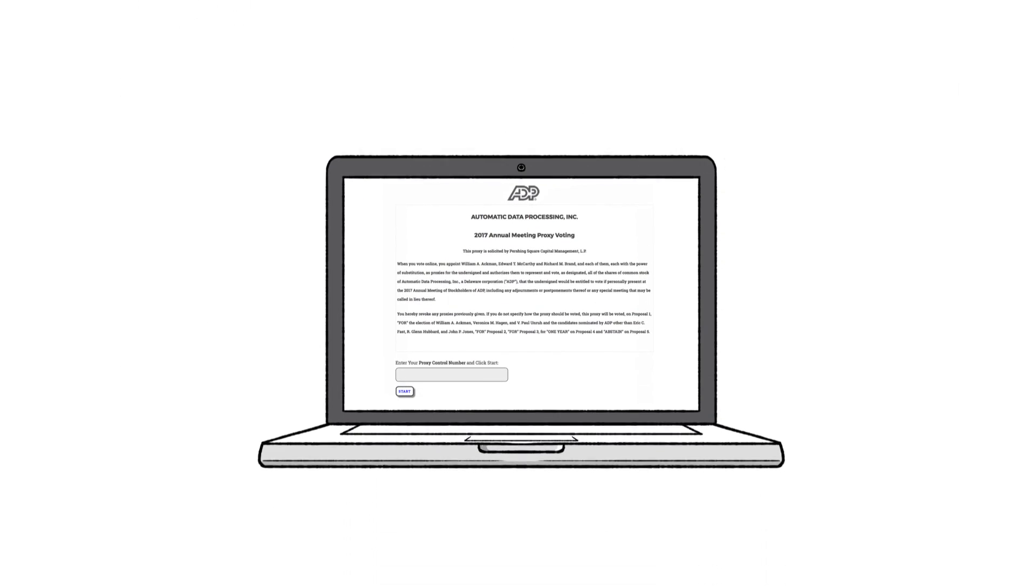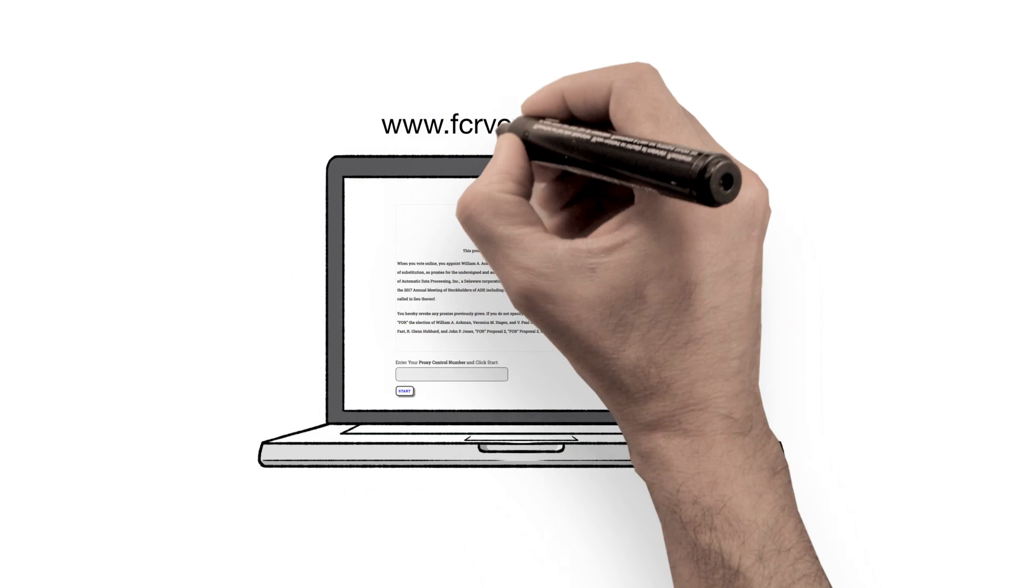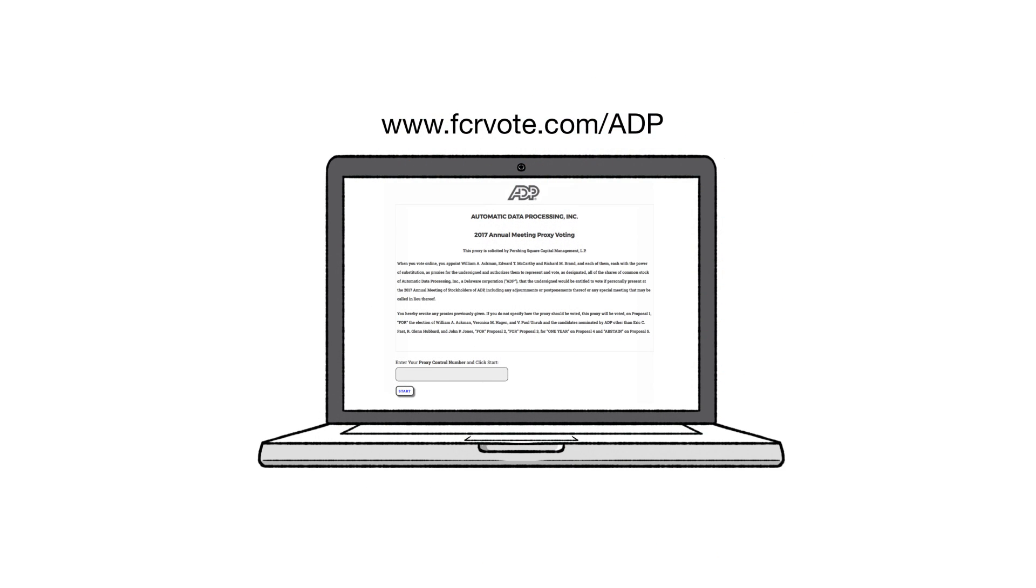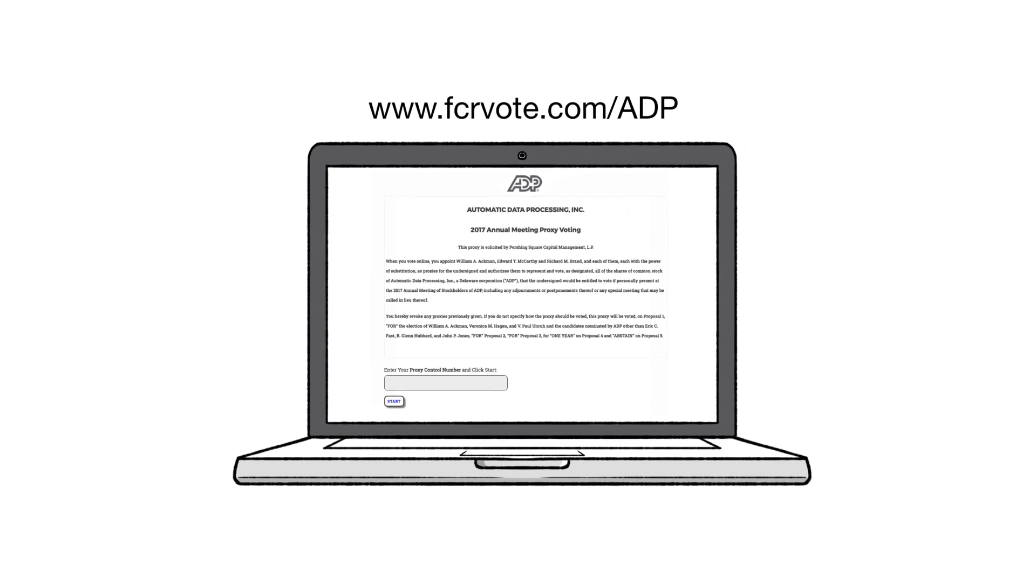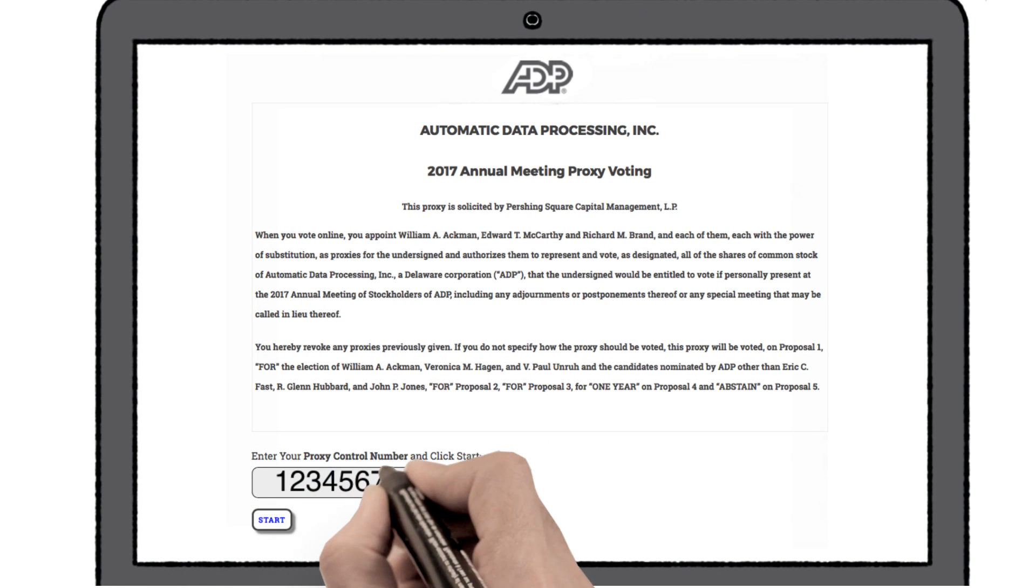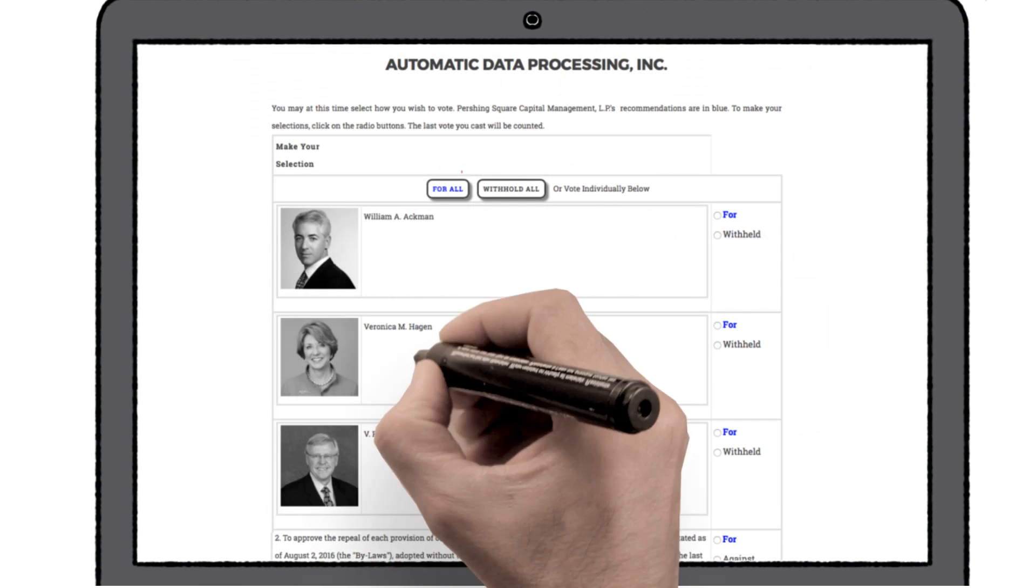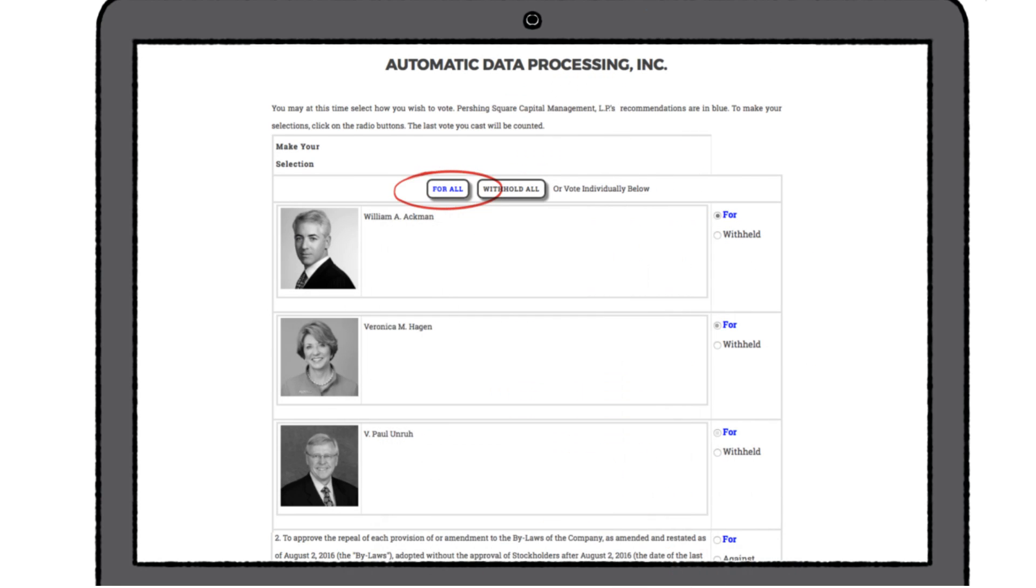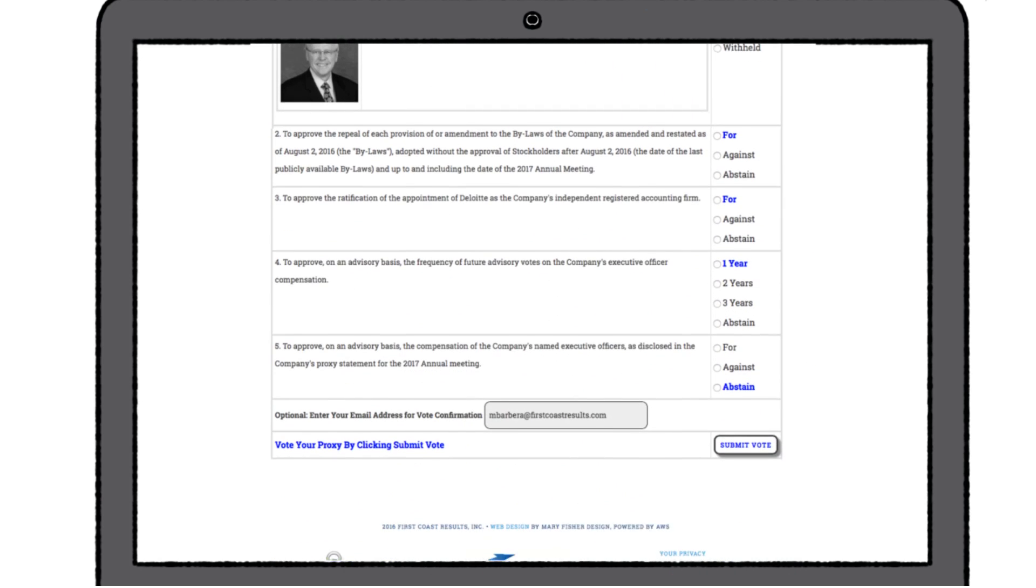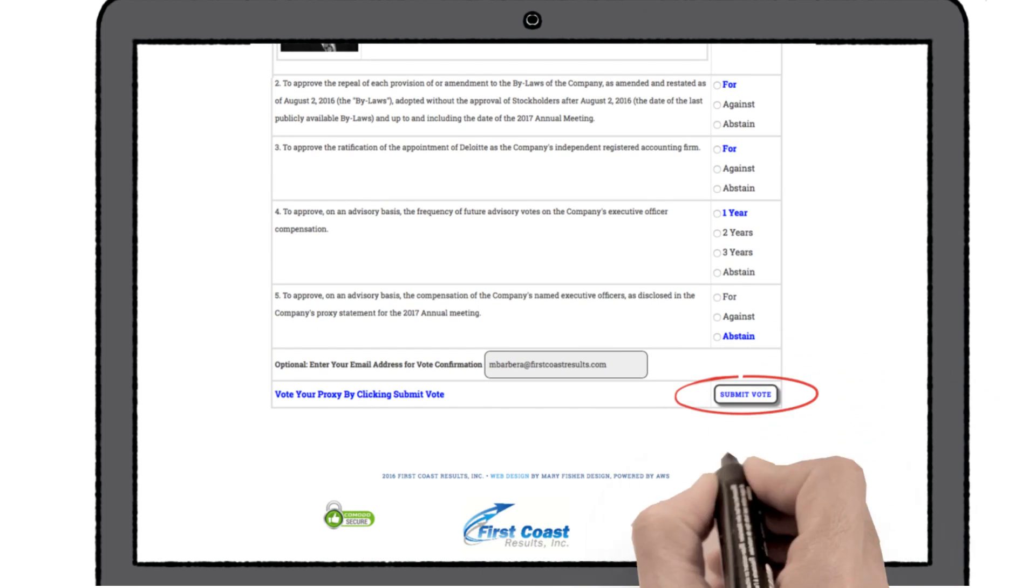To vote online, registered shareholders go to www.fcrvote.com slash ADP, enter the unique 12 digit control number on your gold proxy card, select for all nominees, make your selections on other items up for vote, and click submit.